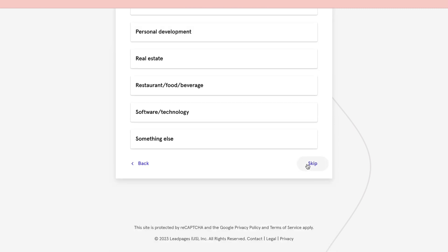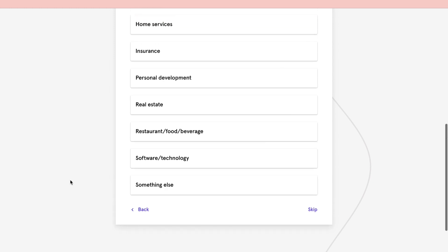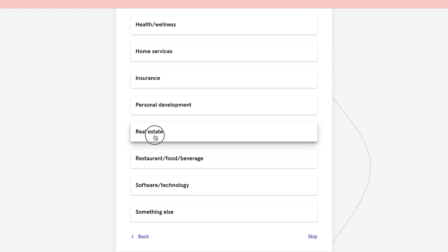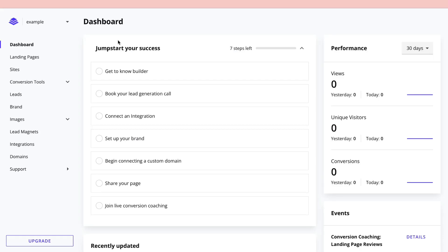It will ask what industry you are in. You can choose to skip these questions, but I recommend answering them. For this example, I will say real estate. Now, in the dashboard, you will see seven steps they want you to follow.